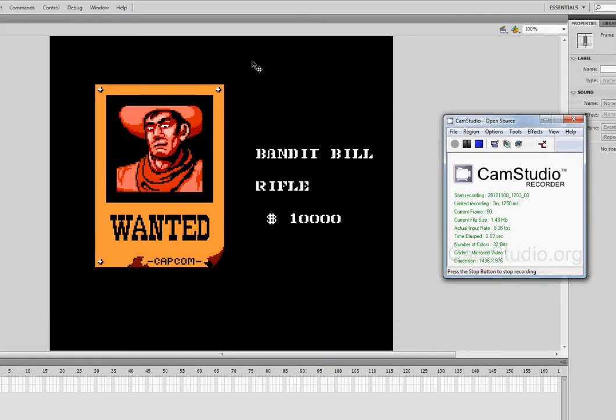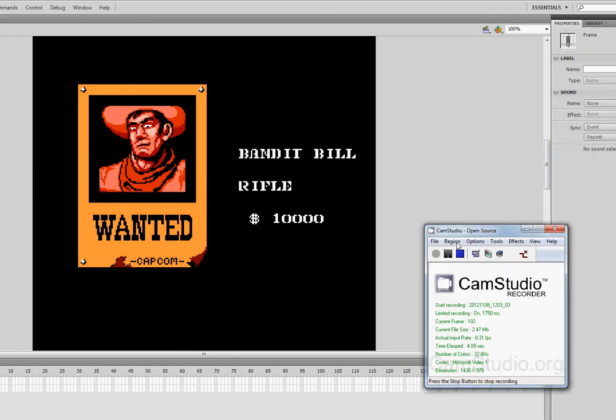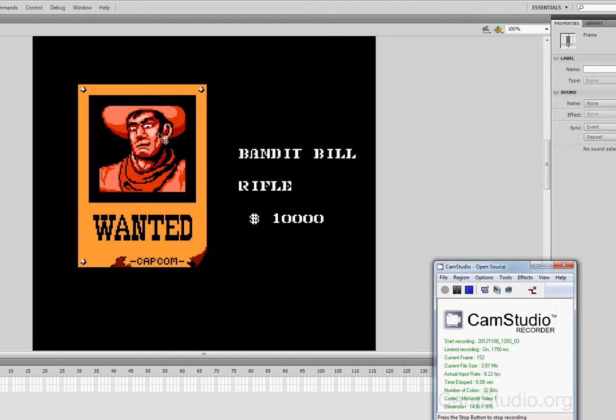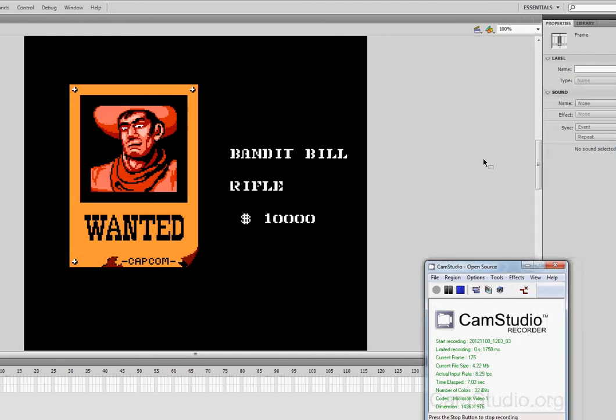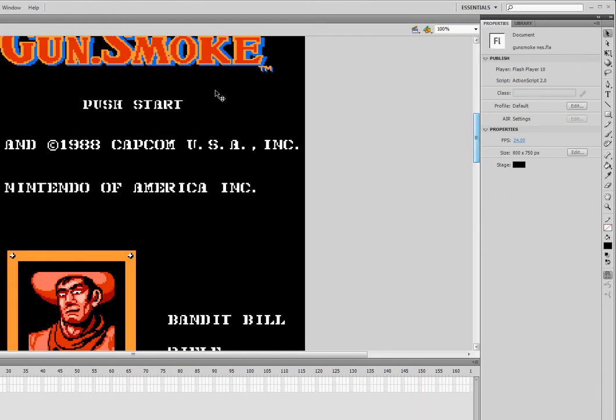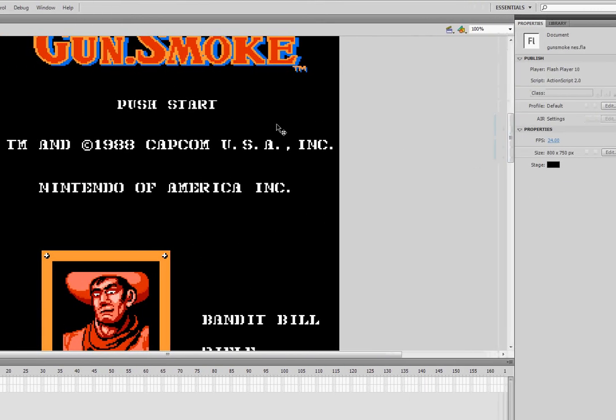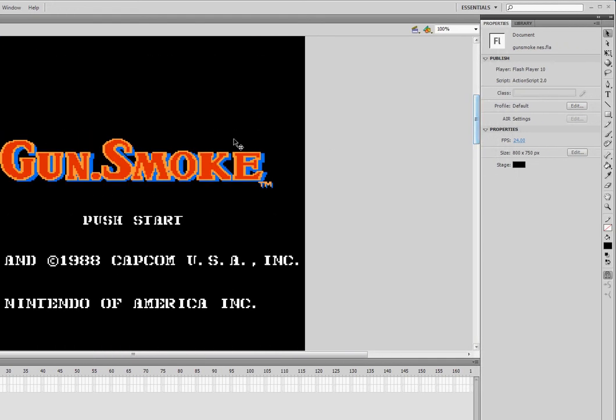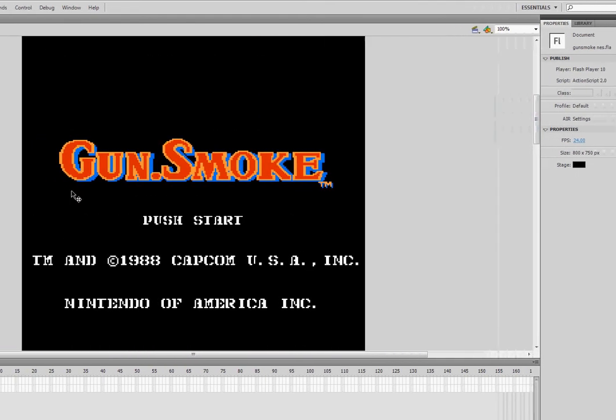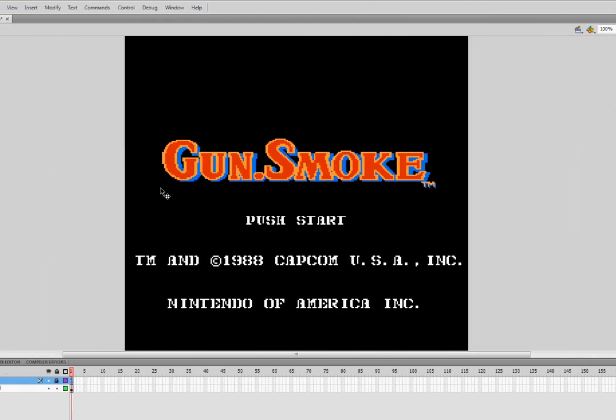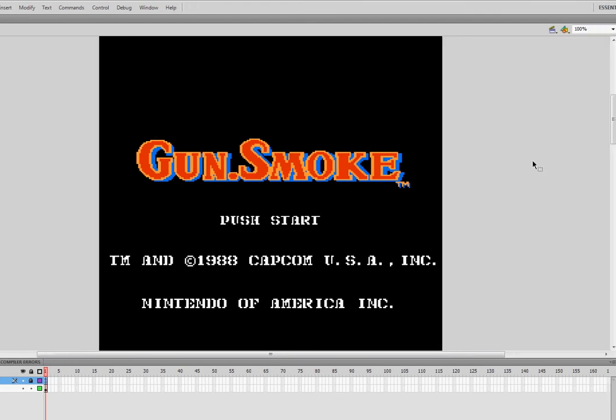All right, welcome back for part six of our exciting game. Although it's not so exciting just yet, hopefully you are excited for all the cool things we're going to learn. I think you can take what you learn here and apply it to other games. You're going to learn a lot of cool concepts, so stay excited.